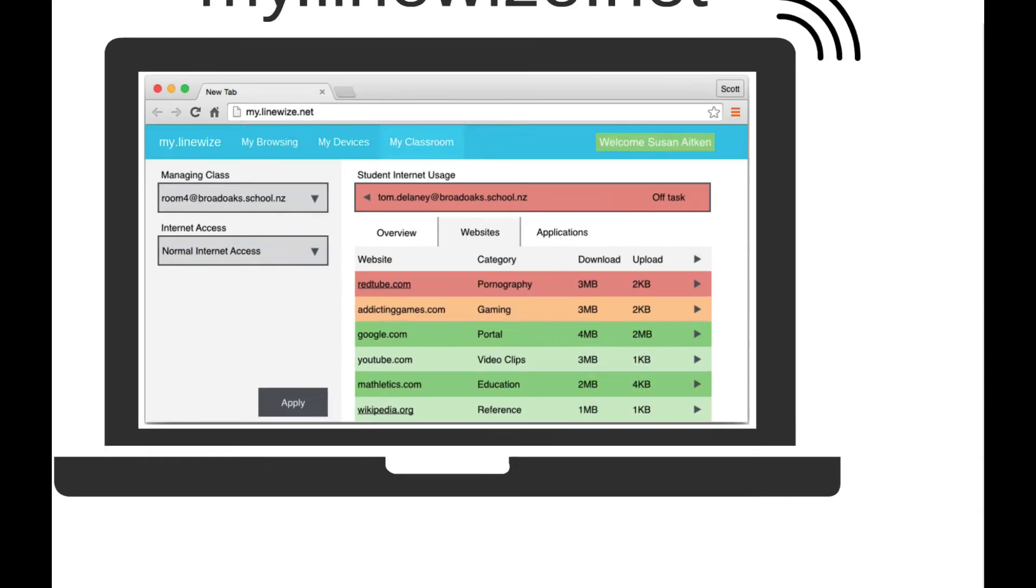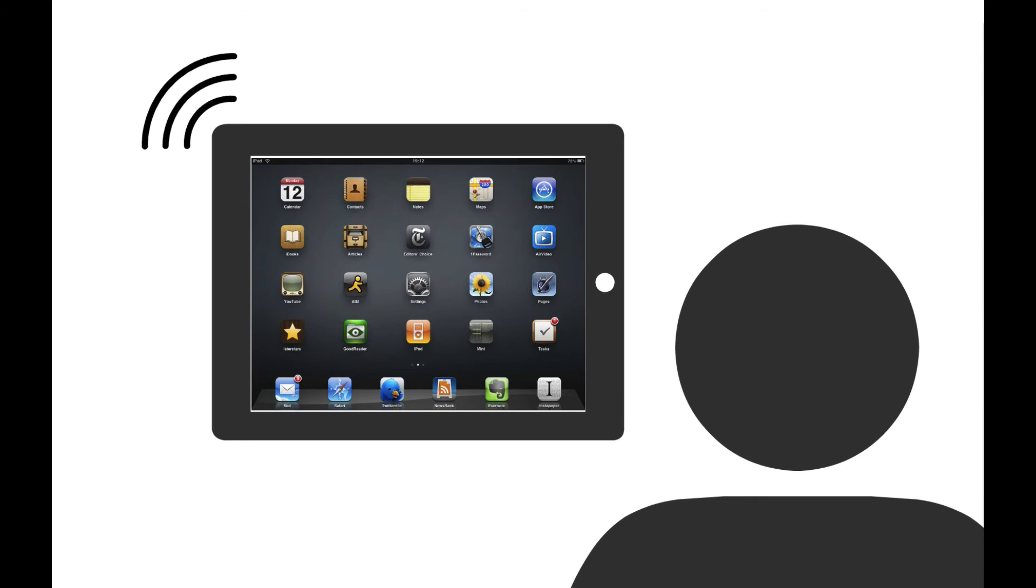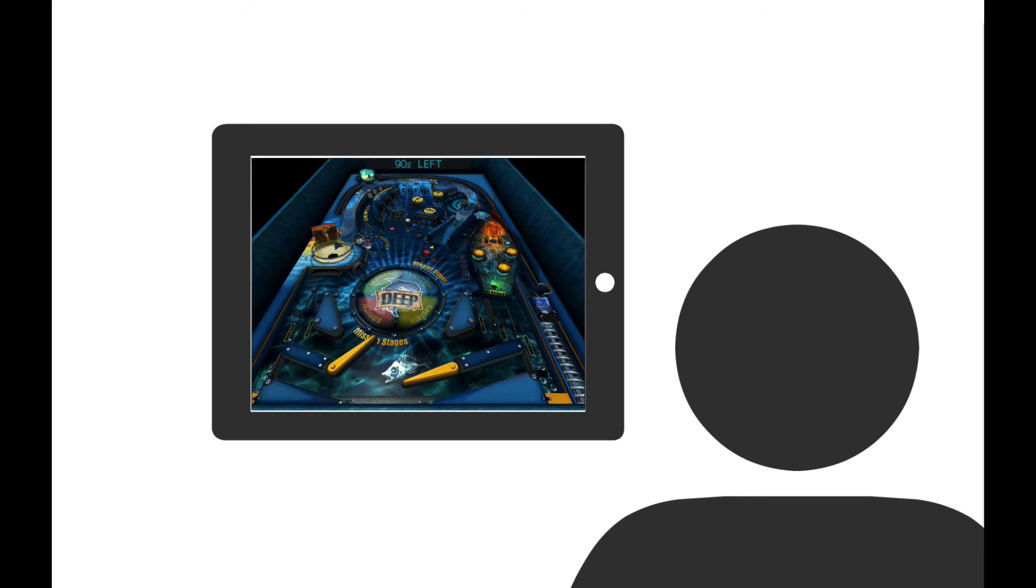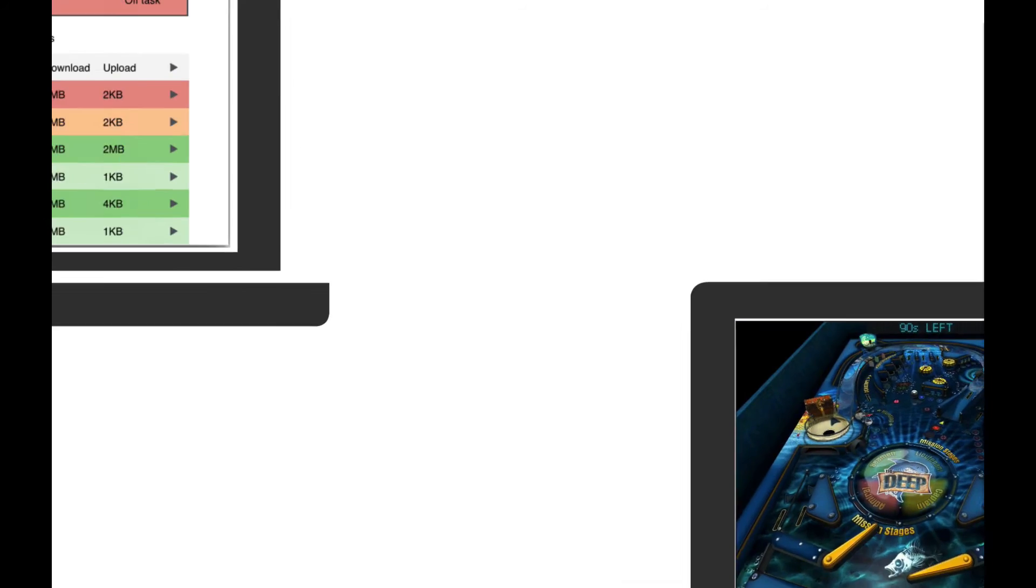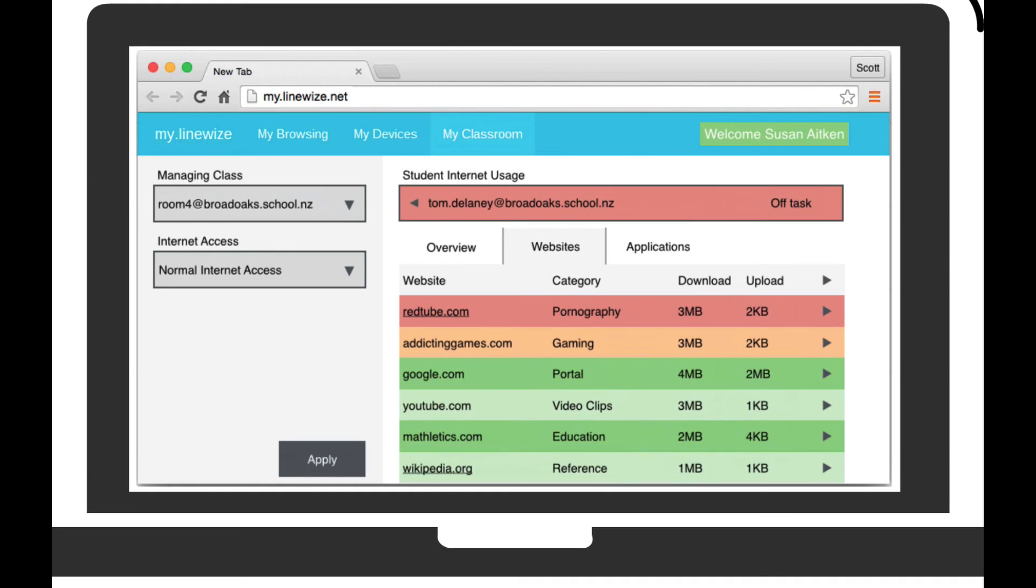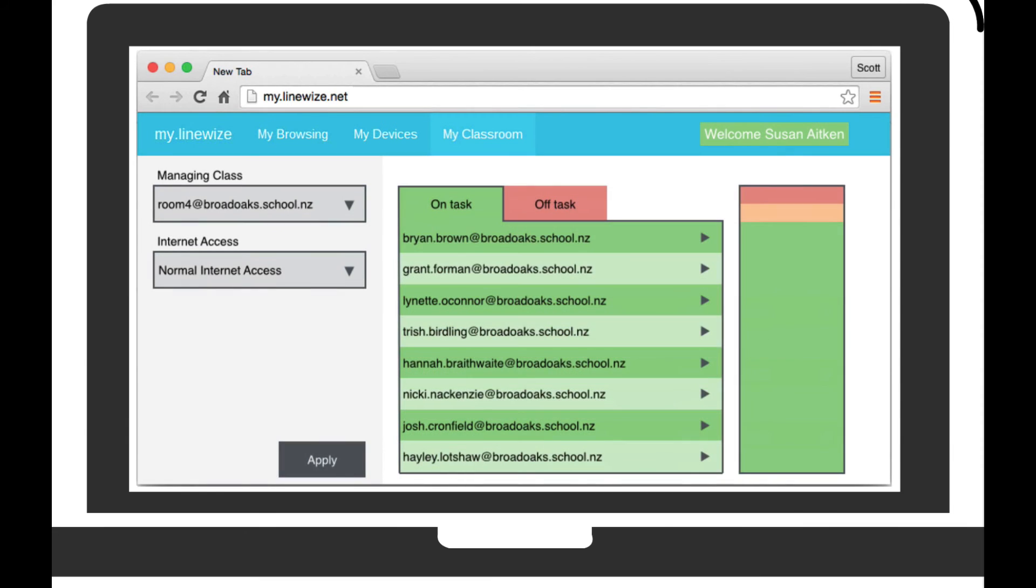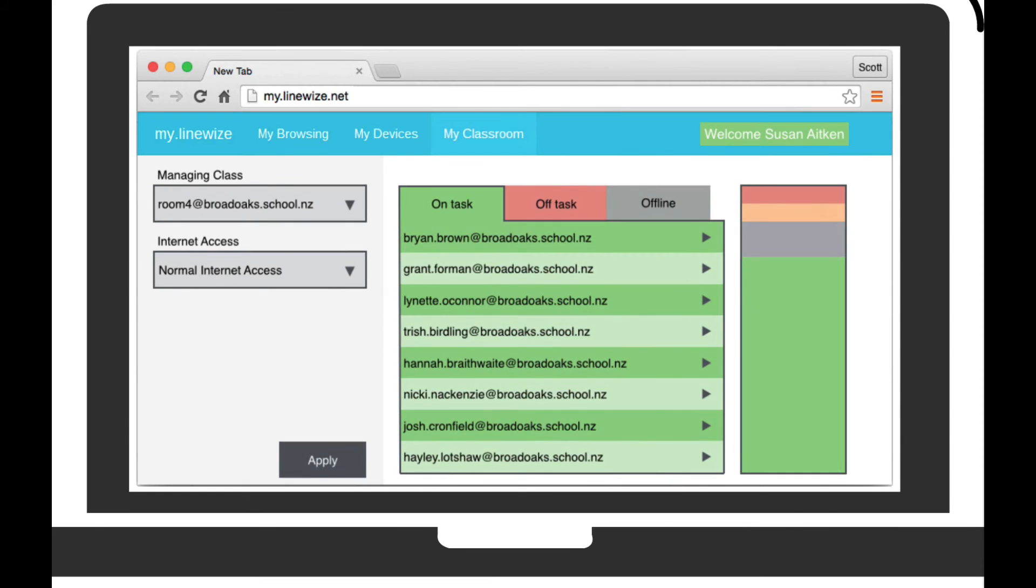Should a student take their device offline to pursue their own non-lesson related activities, Classwise informs teachers of this as well. Again, enabling conversations to help the student get back on task.